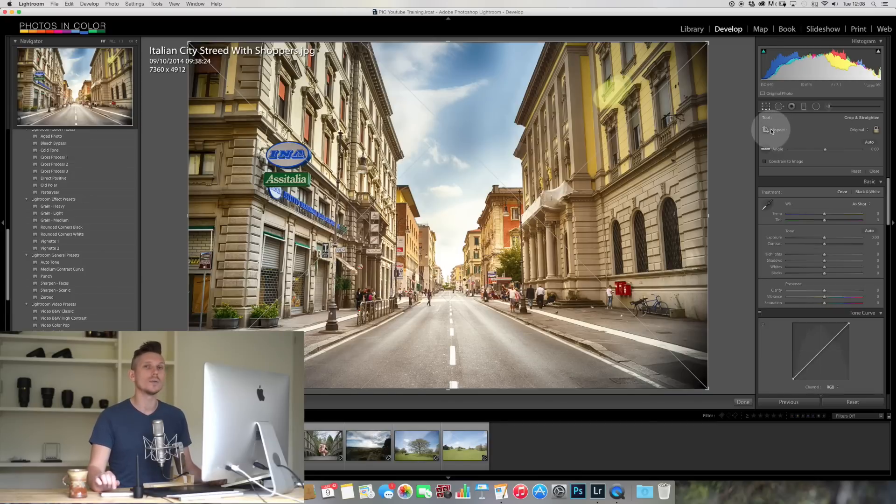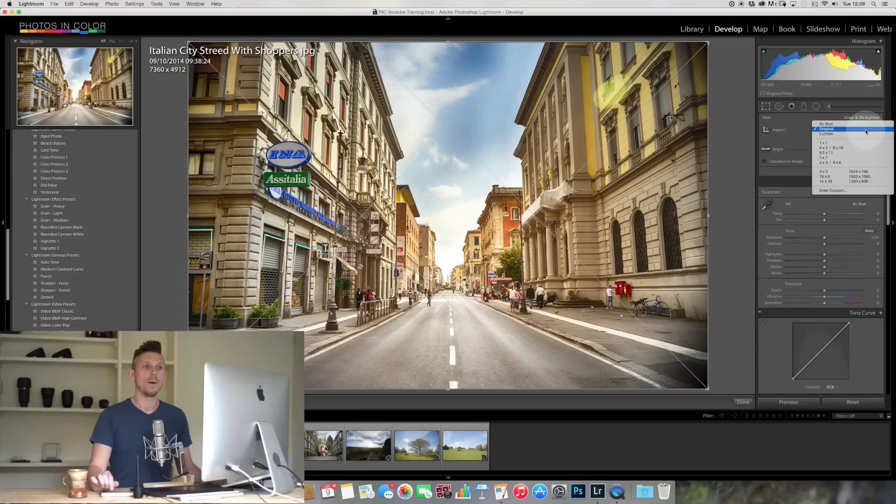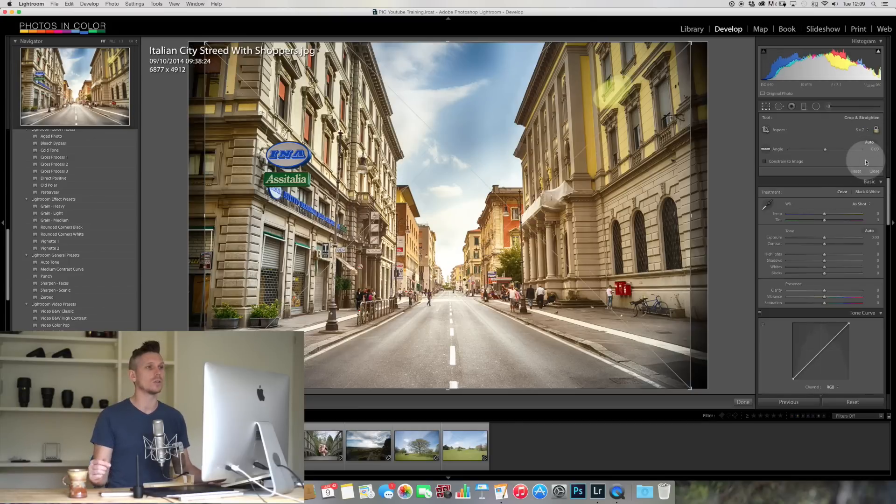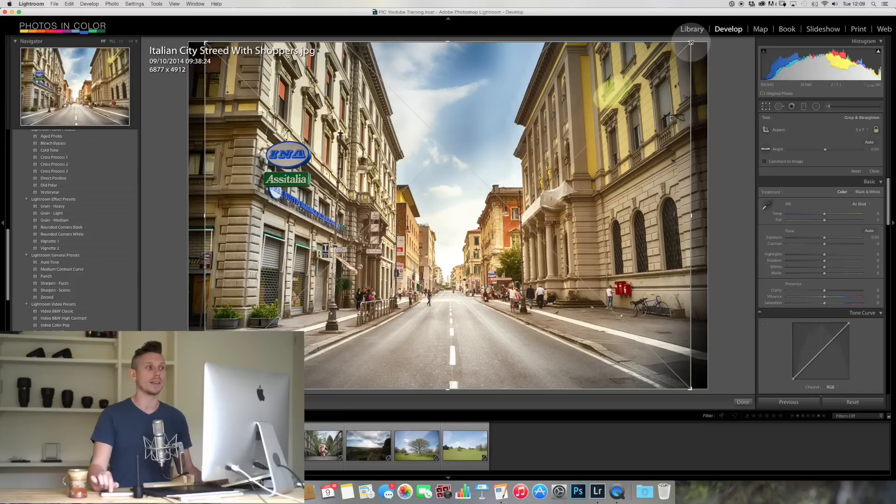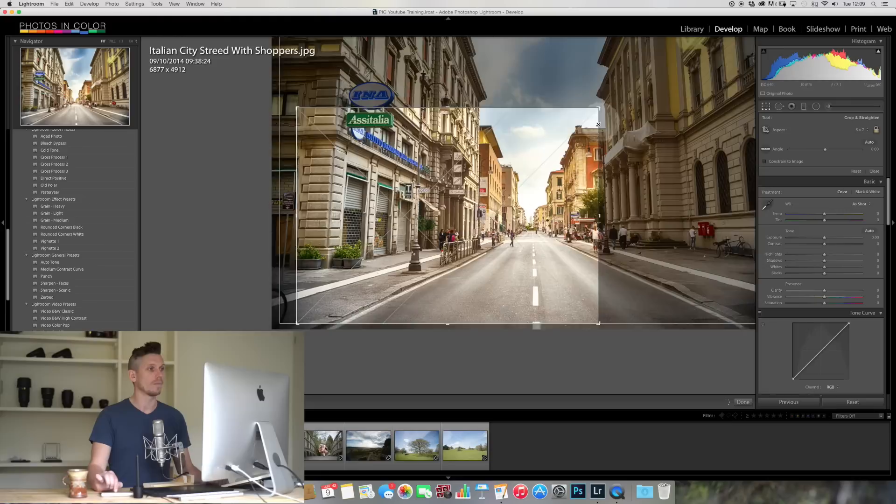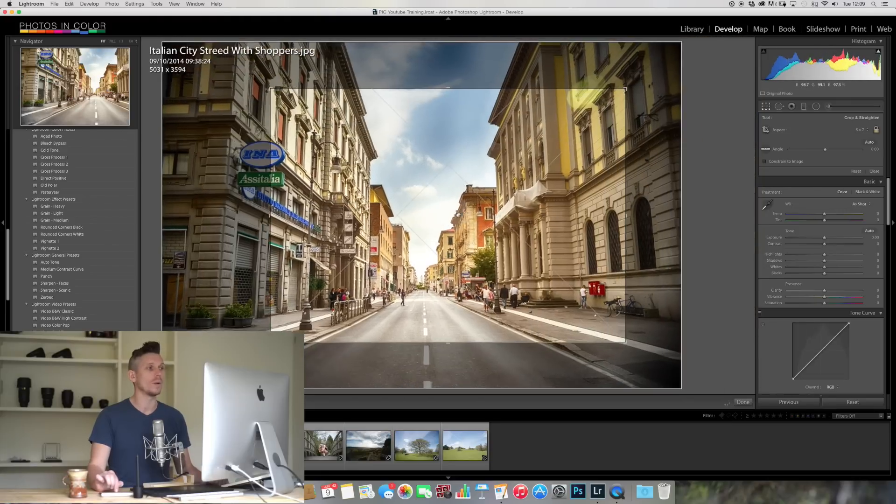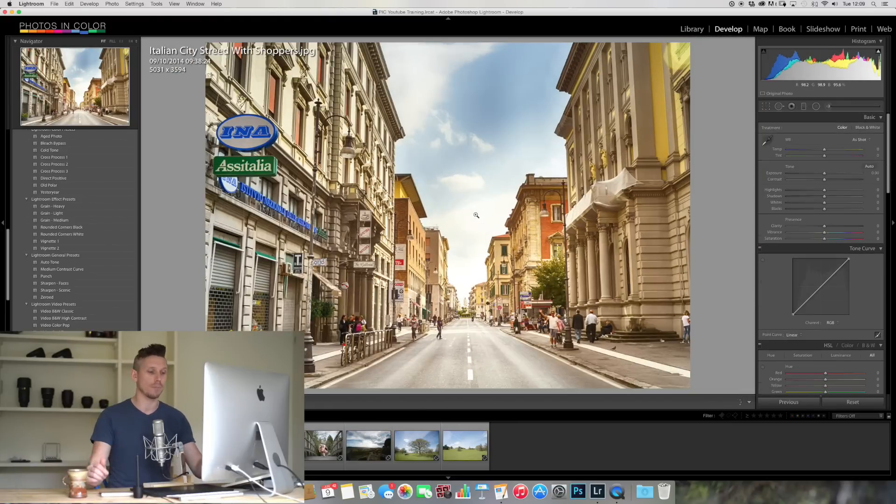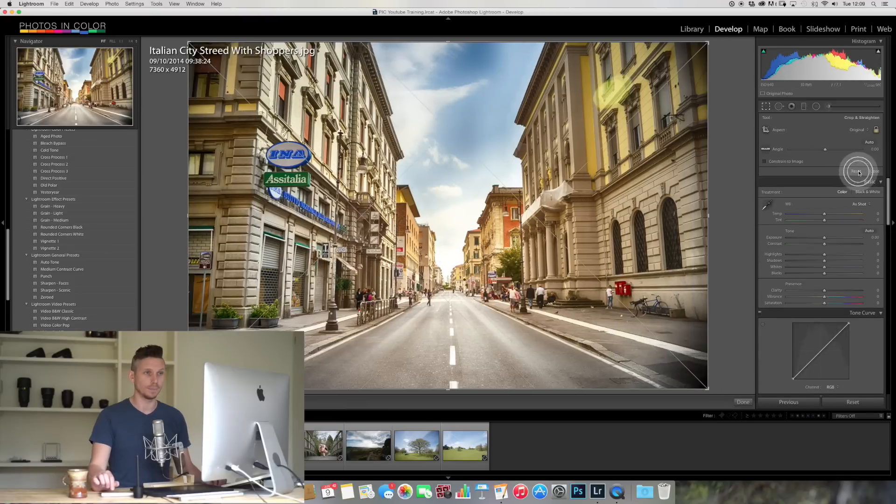We can actually choose the aspect. So here it's set to original, but if I wanted to print it, for example, as a five by seven, if I select five by seven, it's going to crop that in to five by seven. And now if I drag this down, it's always going to be within that ratio, perfect for printing. So again, let's press reset and see what else we can do.